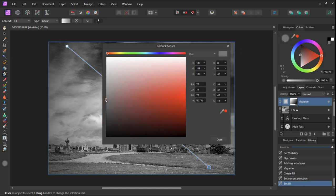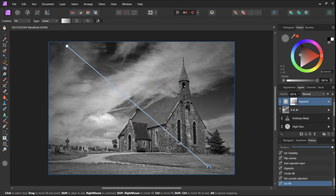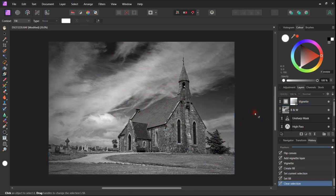If we switch on and off we can see a before and after. Vignettes should be used carefully, but by using a gradient filter we can edit them to our heart's content.